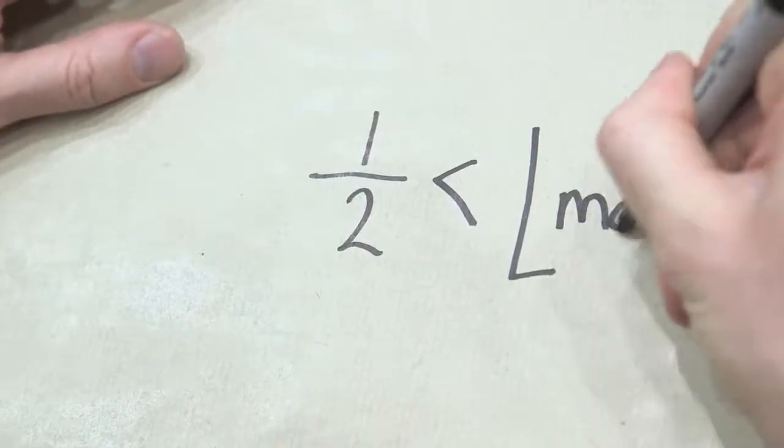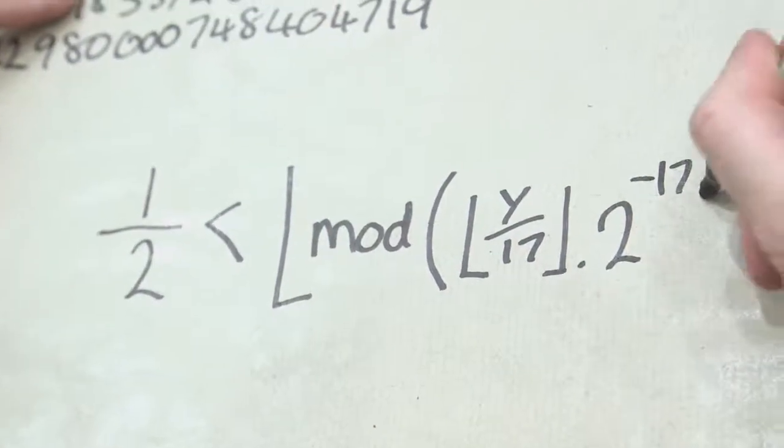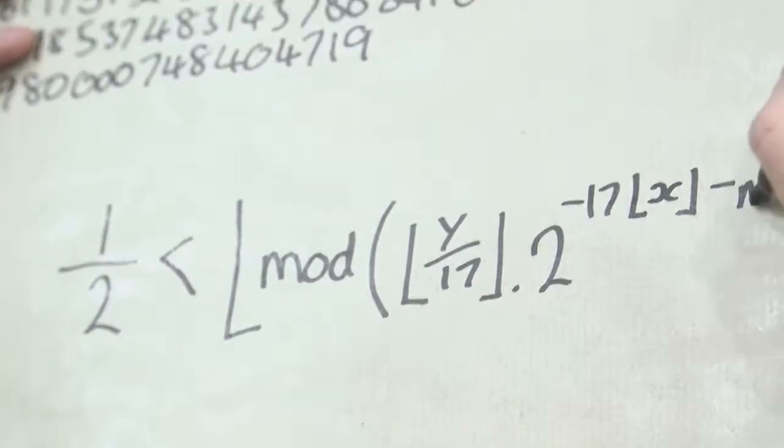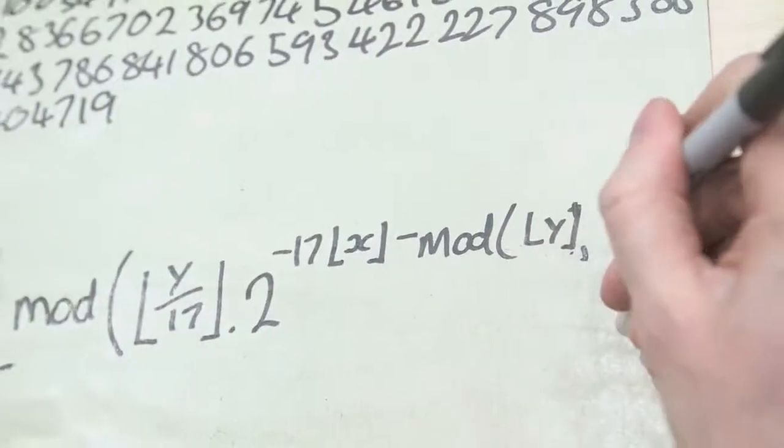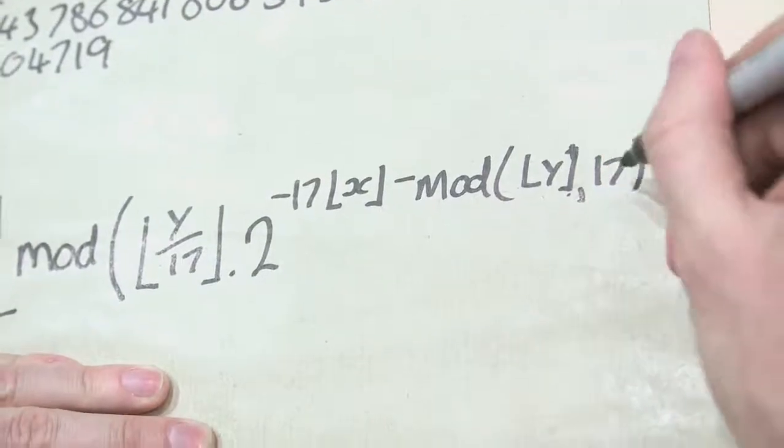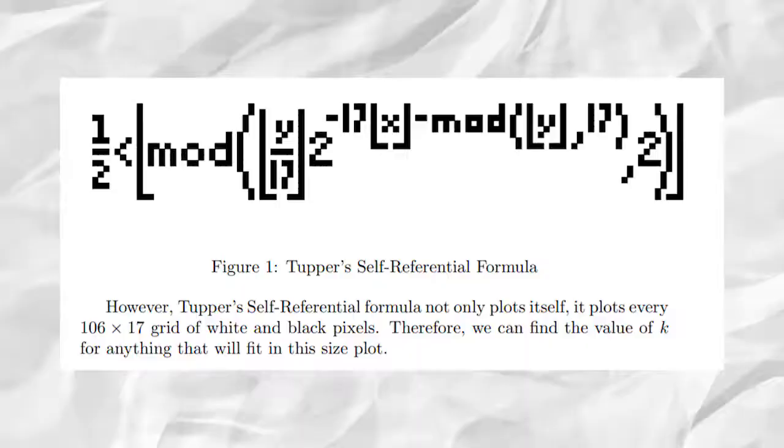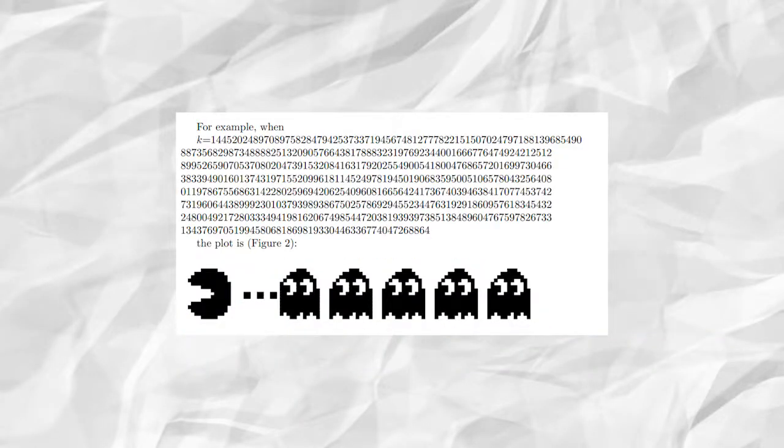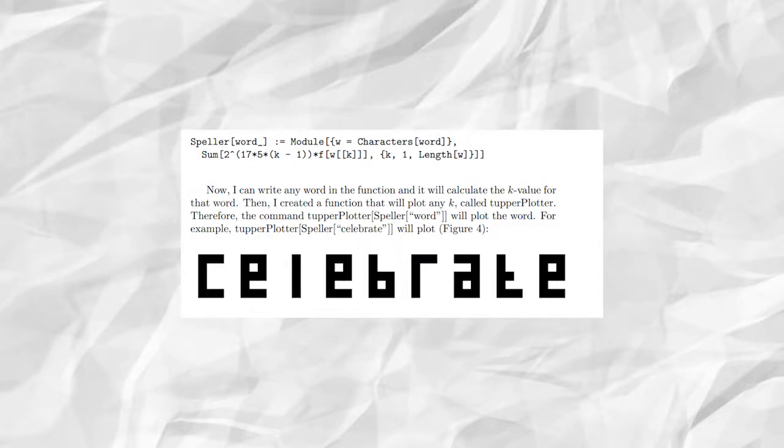And from this, what Tupper discovered was this interesting equation. And this is known in mathematics as Tupper's self-referential formula, or sometimes even the everything formula. It shows every single possible permutation of 106 by 17 pixels being either shaded in or not shaded in.